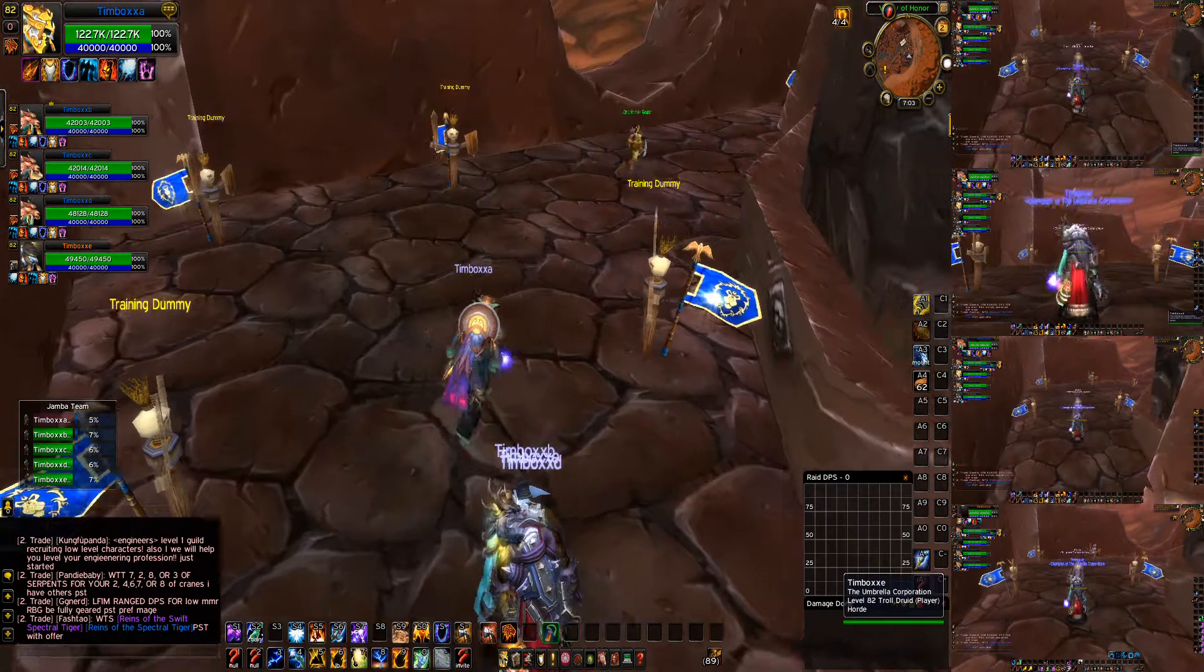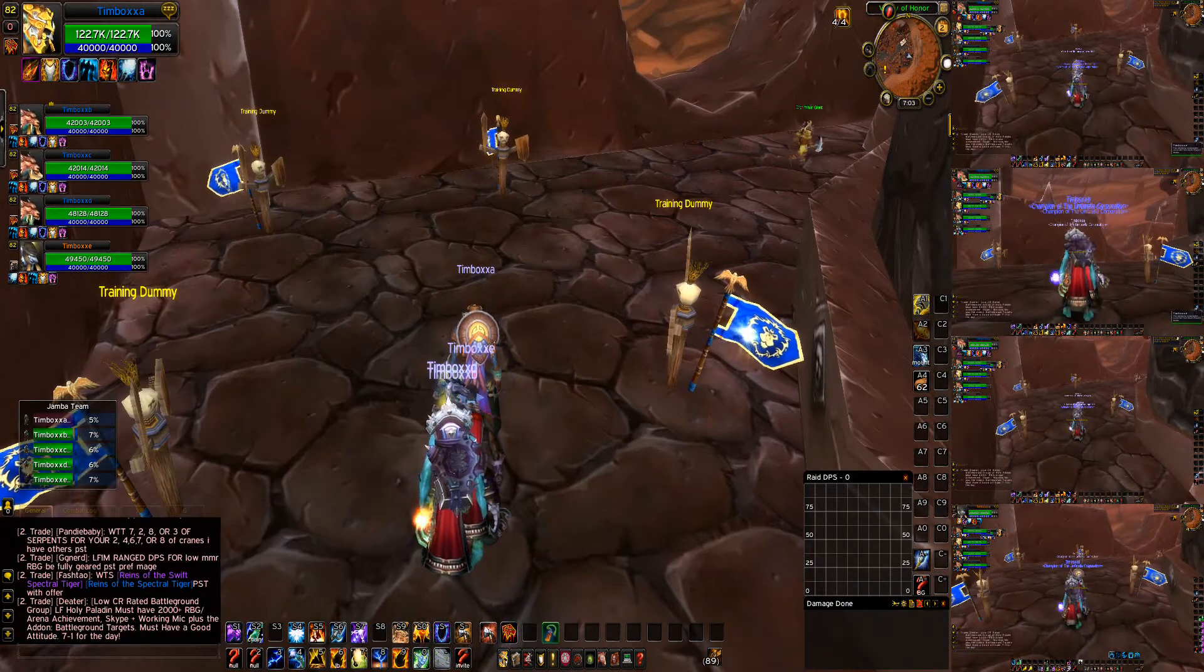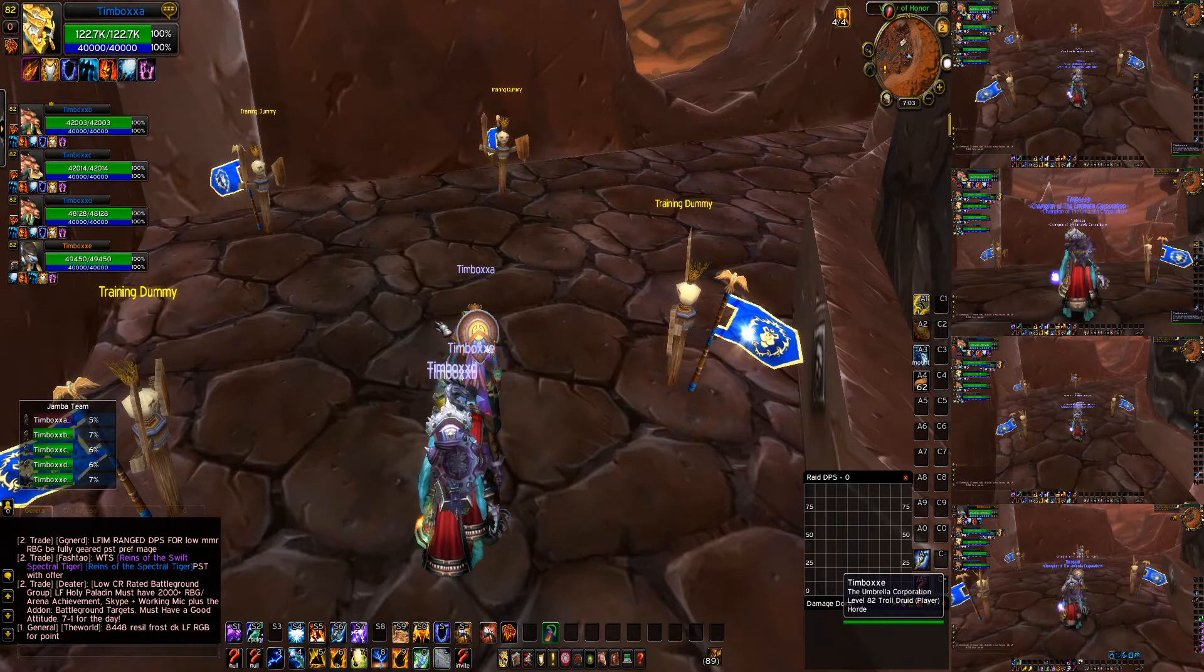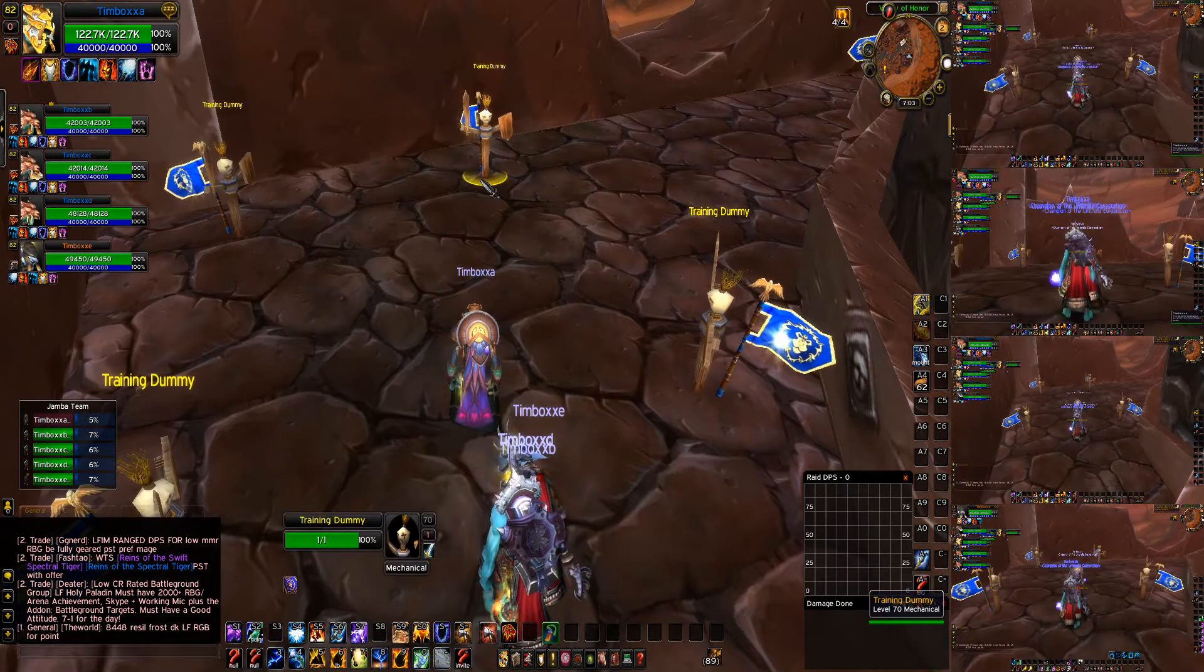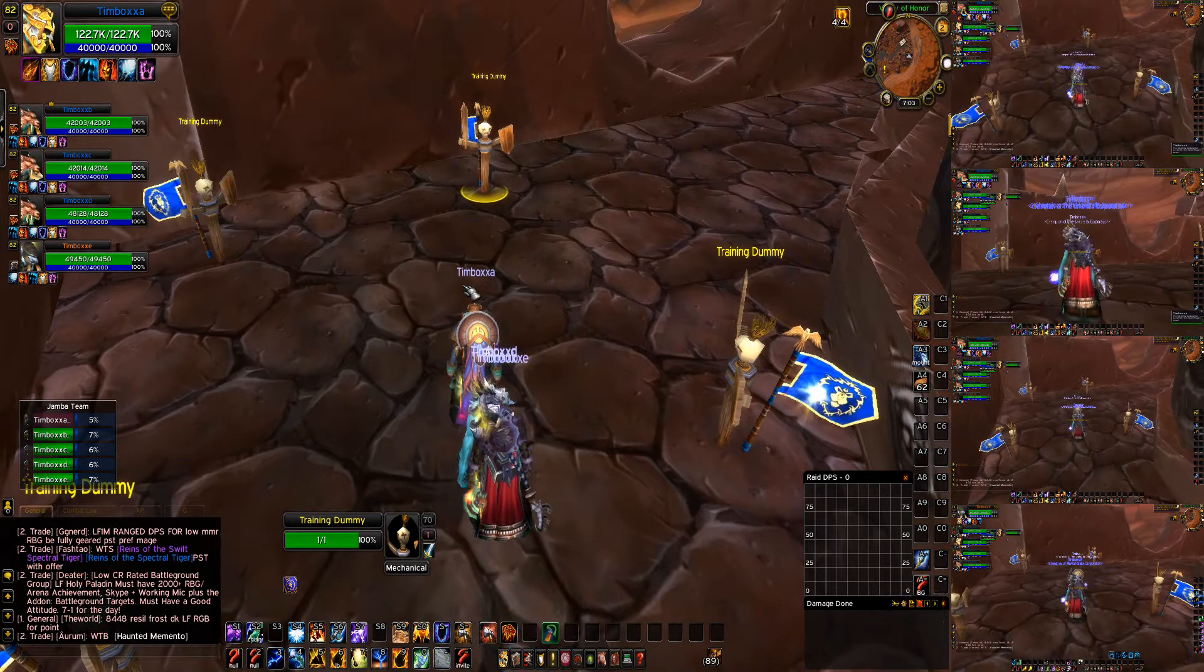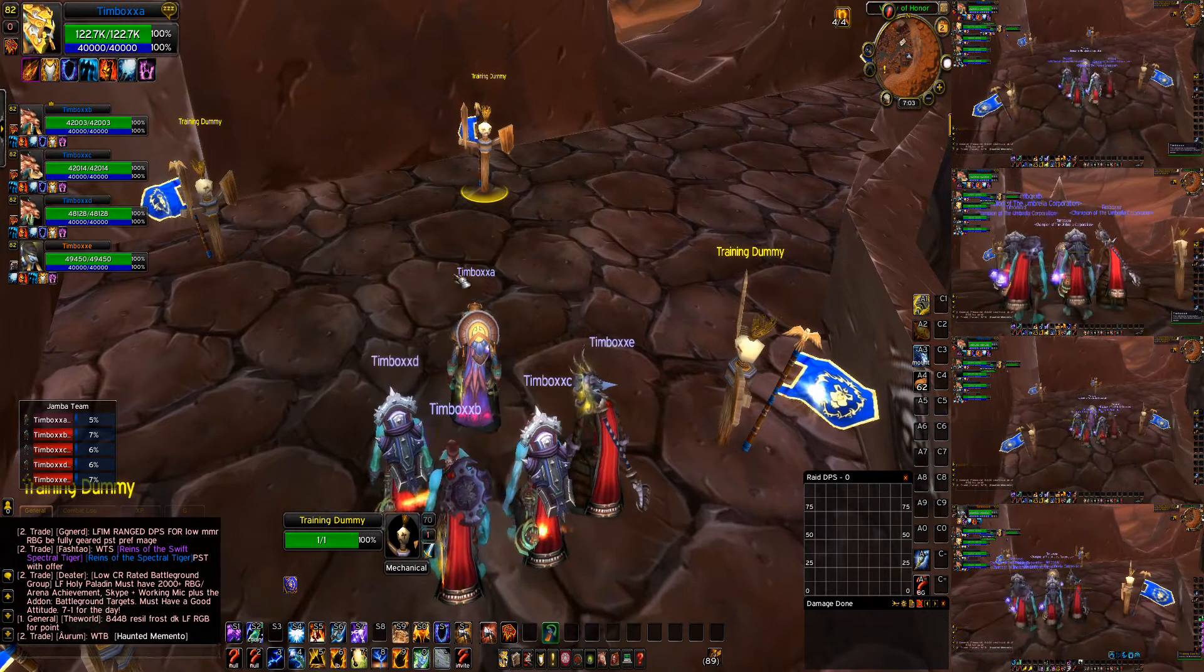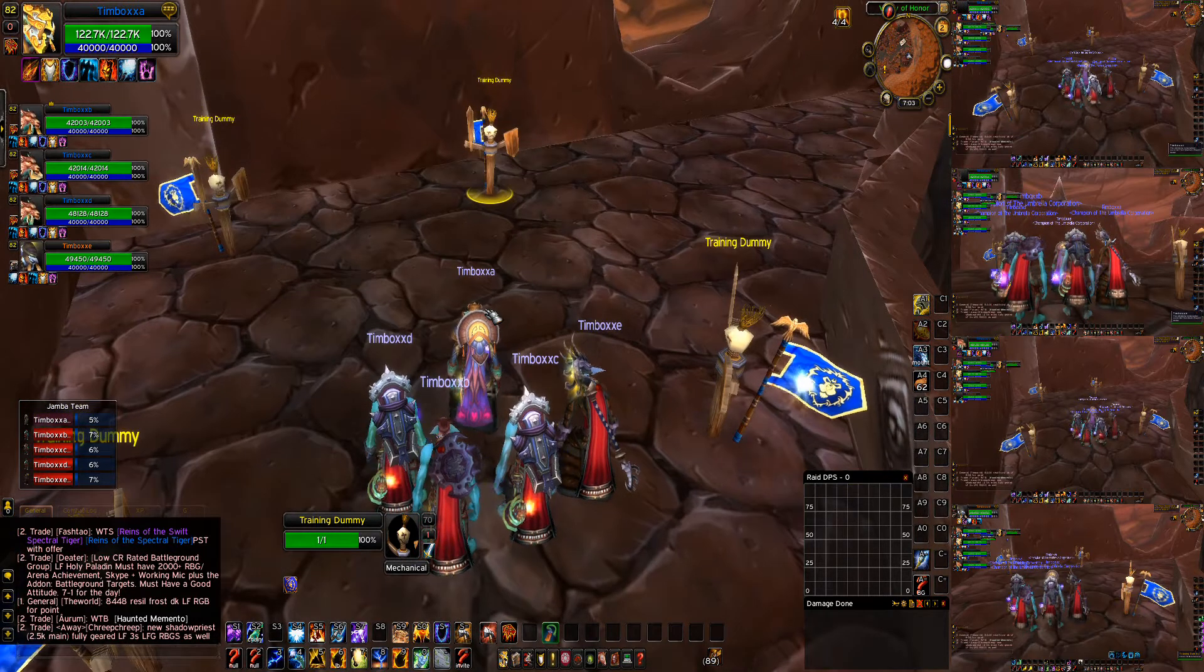Okay guys, so we're going to do a tutorial on how to do round robins in Pwn Boxer. So to start, I am going to make a new round robin, and the round robin is going to do several different spells, several different things.